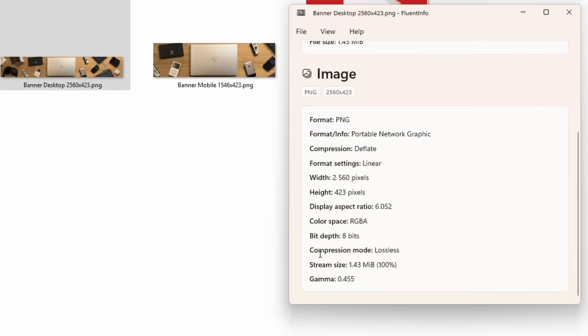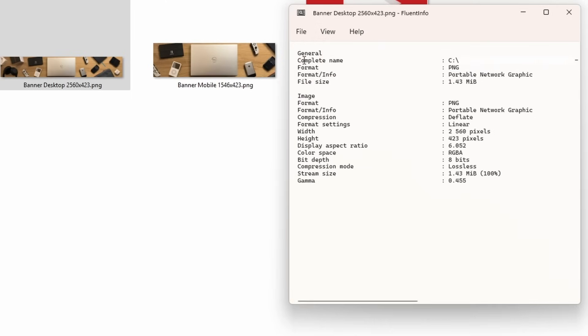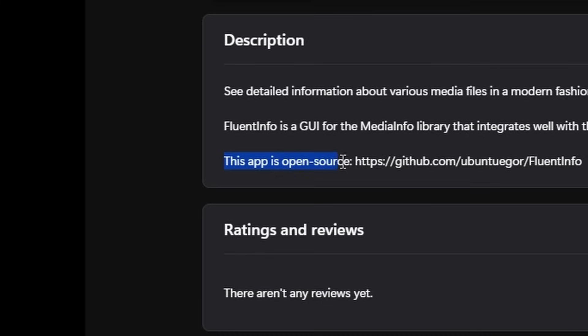The Fluent Info application aims to solve this by allowing you to see the properties of your file in a more modern fashion that matches the Windows 11 aesthetic. Not to mention, it has some settings you can configure, so if you want a raw wall of information about your files, then you can do that in here too. It's also open source as a bonus.